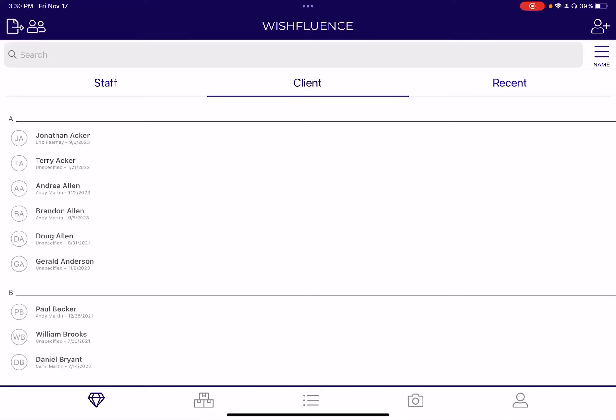Hey, this is Andy Martin. I'm the CEO and co-founder at Wishfluence, where we provide software for the jewelry industry. And today I wanted to talk about customer intake.